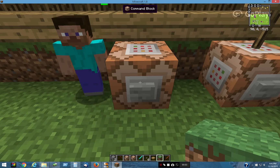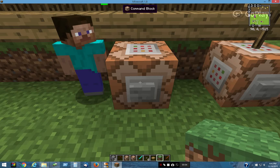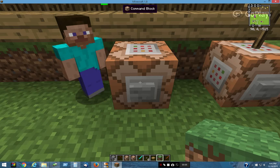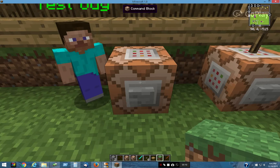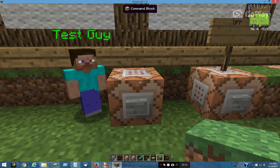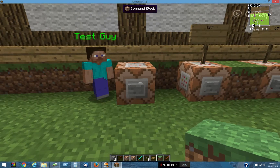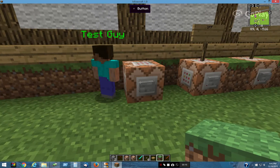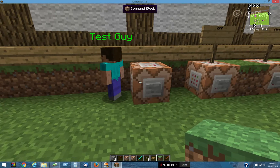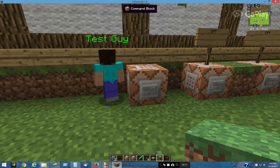I'm showing you some amazing things you can do with the EntityData command, which came out in Minecraft 1.8. I'll show you a few of the different things you can do with custom NPC mods.